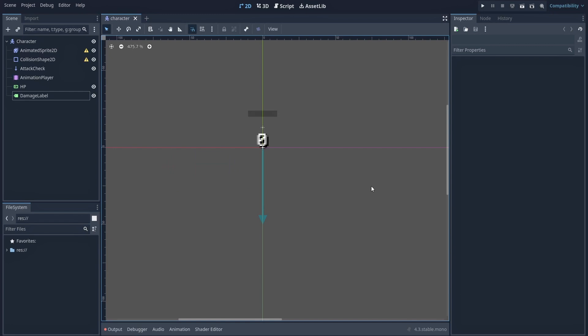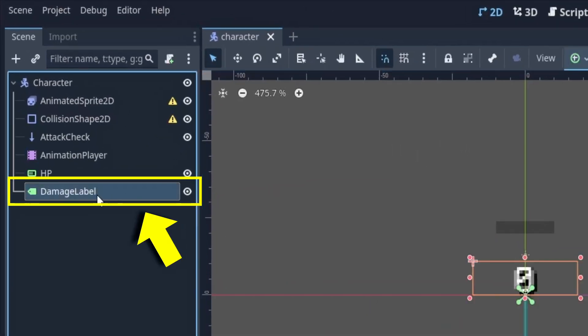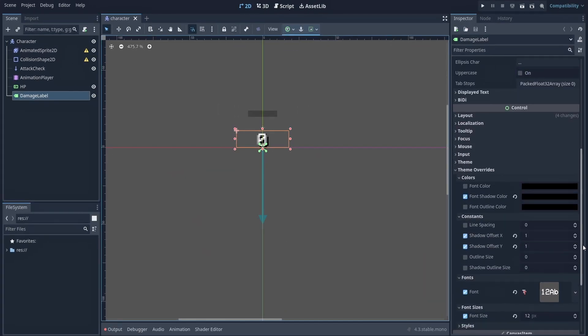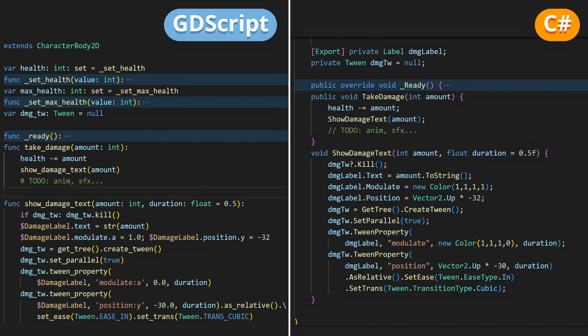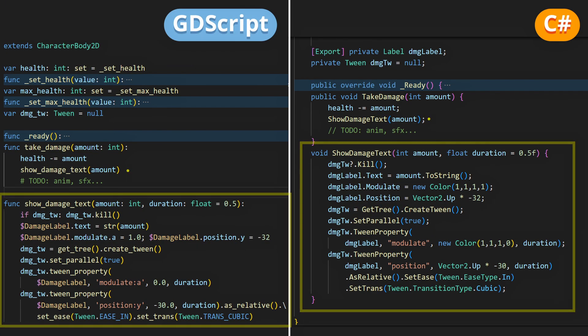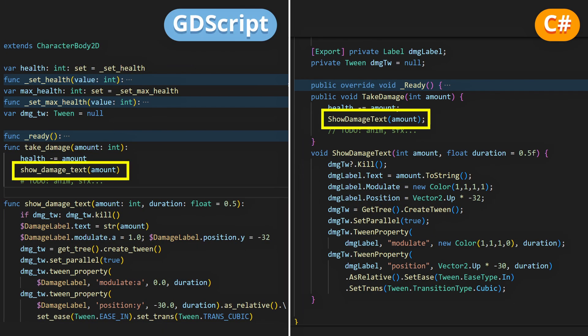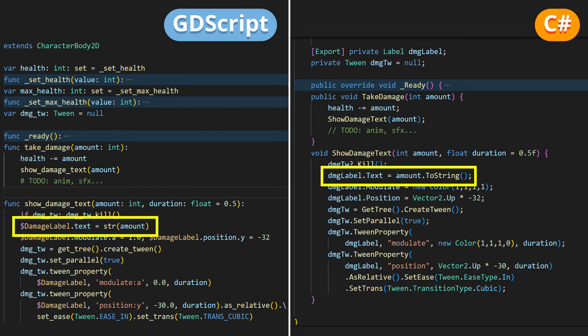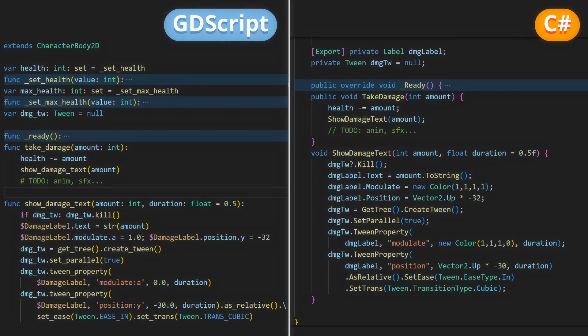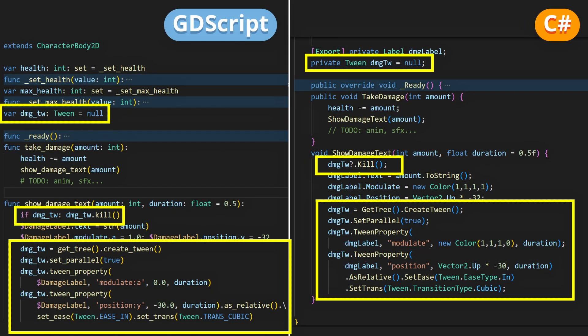To implement this, start by adding a label node to your character scene and style it as you want. Then, in your script, add a function like this one that you call from the take damage method. In this function, we're going to reference our new label node, set its text to the damage value, reset its position, and then use the built-in tween tool from Godot to have it pop out as it fades every time this function is called.